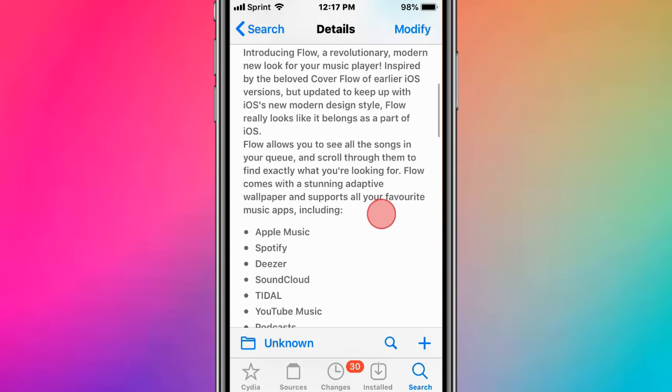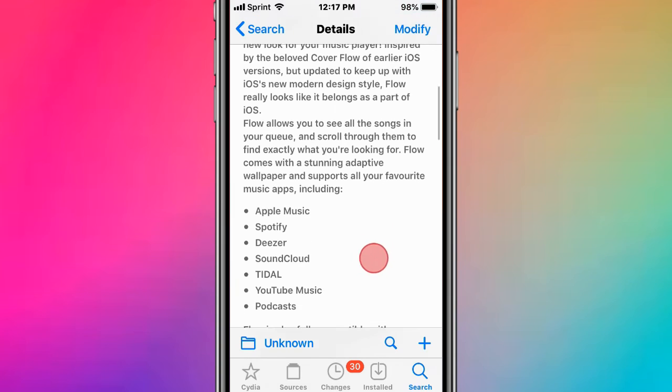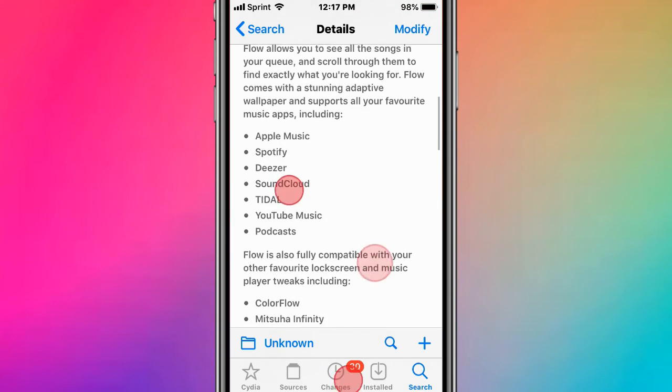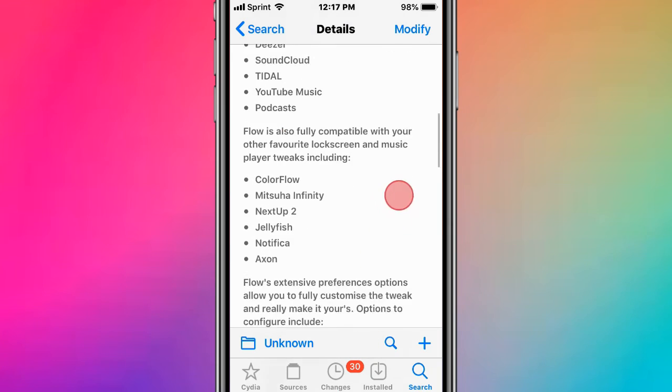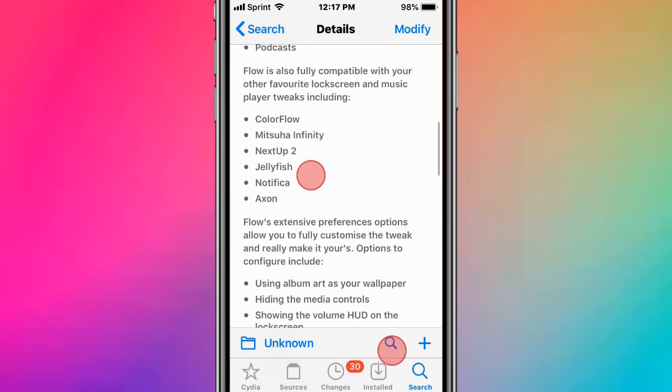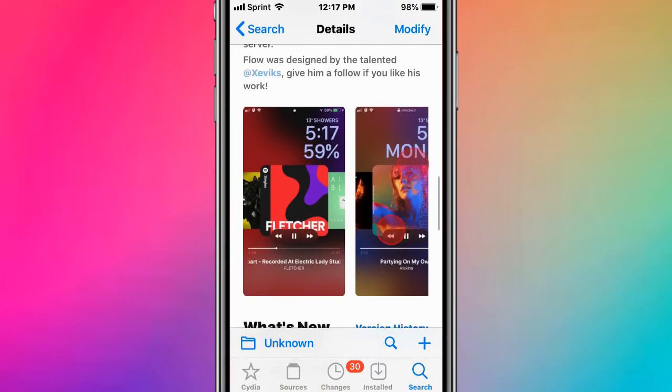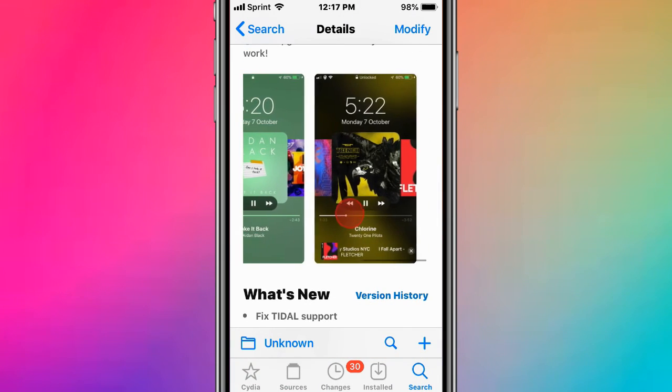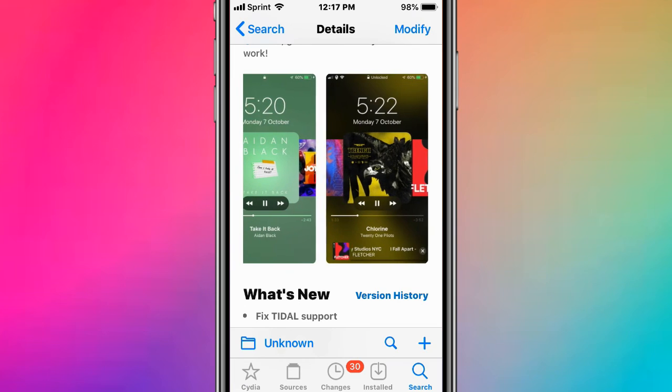You can see all the songs in your queue and find exactly what you're looking for. It supports themed wallpapers and your favorite music apps, including Spotify, Deezer, SoundCloud, TIDAL, YouTube Music, and others. It also supports other tweaks. Thanks so much for watching! Catch you in the next one - like, subscribe, and peace!